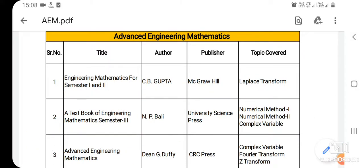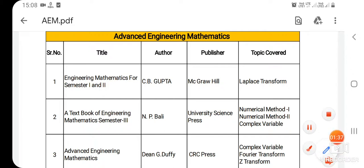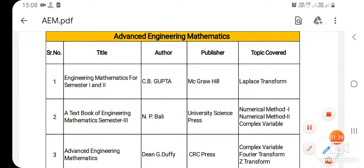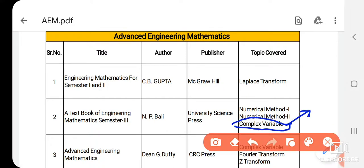The next book is a textbook of Engineering Mathematics for semester third. The author is N.P. Bali and the publisher is University Science Friends. It covers the topics numerical method first, numerical method second, and complex variable. The complex variable part is applicable only for the electrical branch,